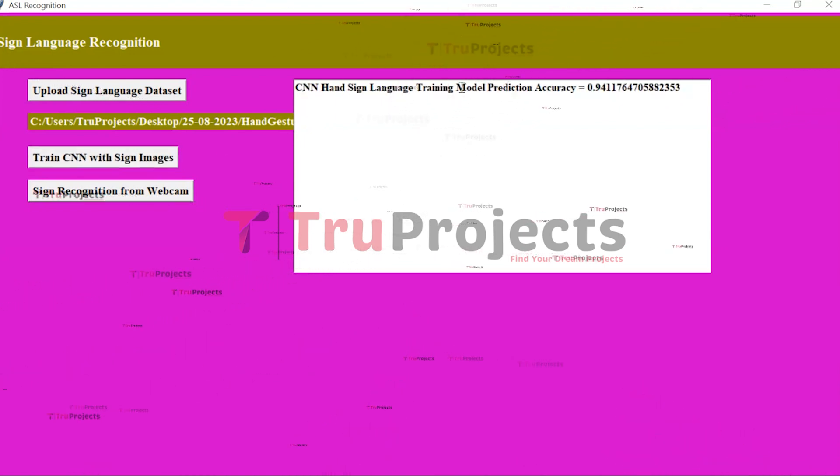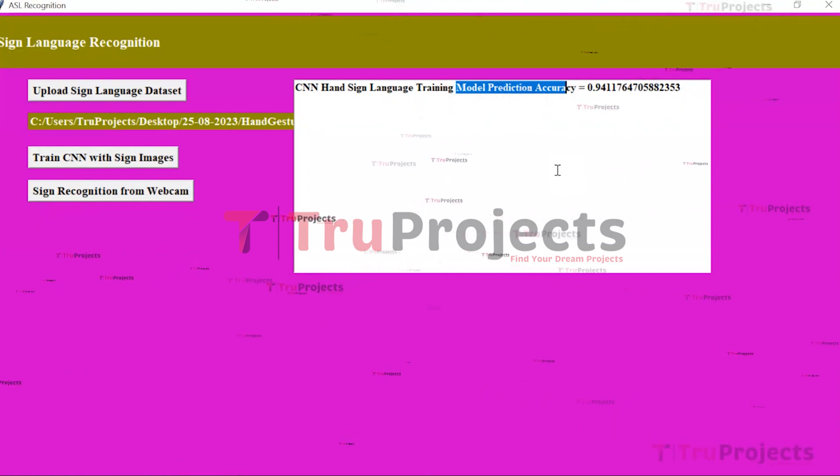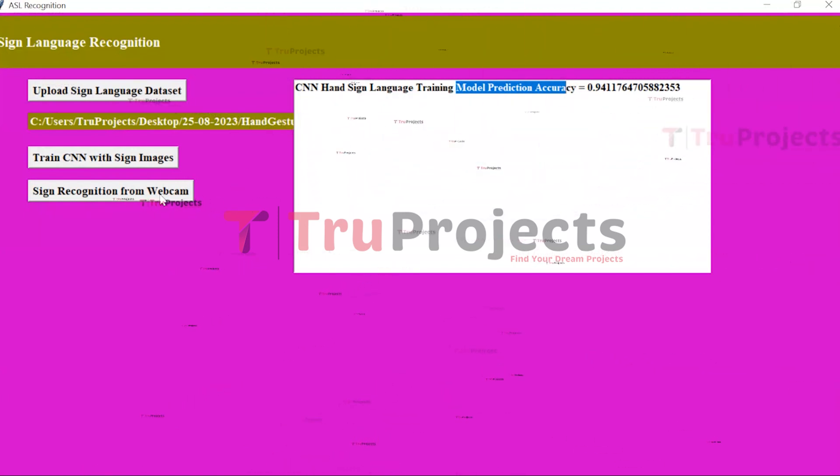Here we can see we got the model prediction accuracy of 0.94 — CNN training completed with 94% accuracy. This accuracy may vary between 85 to 100 percent, as the CNN trains on random test data and will always have different test values. Now click on 'Sign Recognition from Webcam' to start the webcam and predict signs.